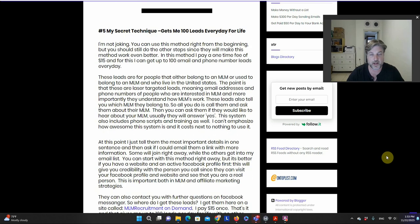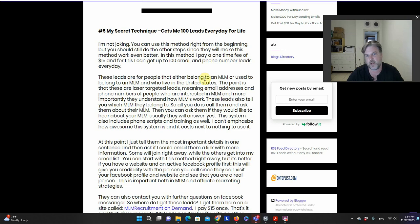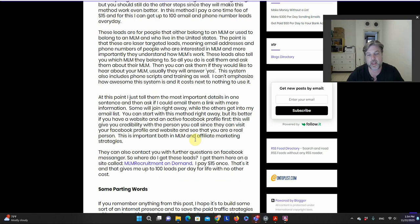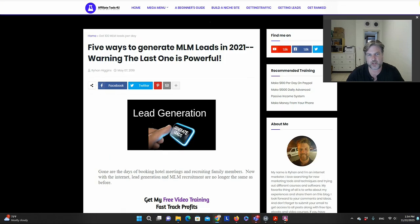I lead the reader down to what I consider the most powerful method — a method I used to use back in the day that allows people to get a hundred leads every day for the rest of their lives through an online system. It's a paid program: they pay $15 once, sign up at the bottom, and they can join.